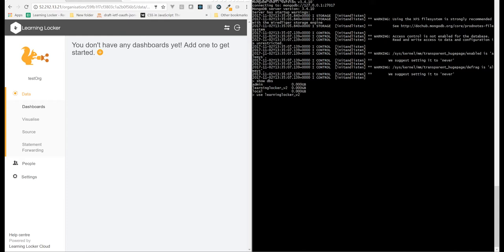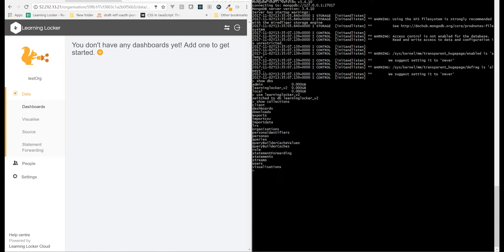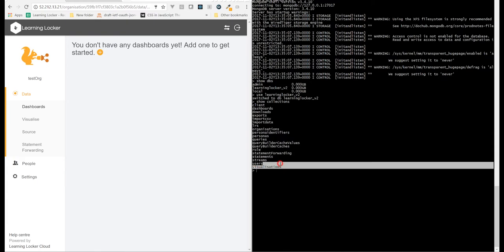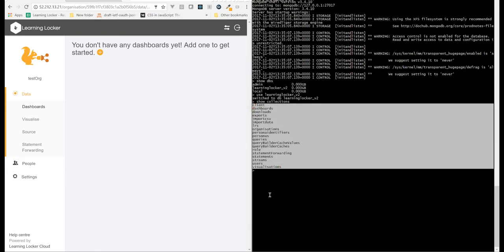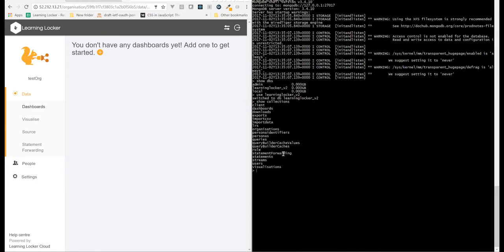Once you're inside there, you've got the familiar concept of tables, which in Mongo are called collections. So collections are like tables, but they're full of documents. This is all the tables or collections that Learning Locker uses.